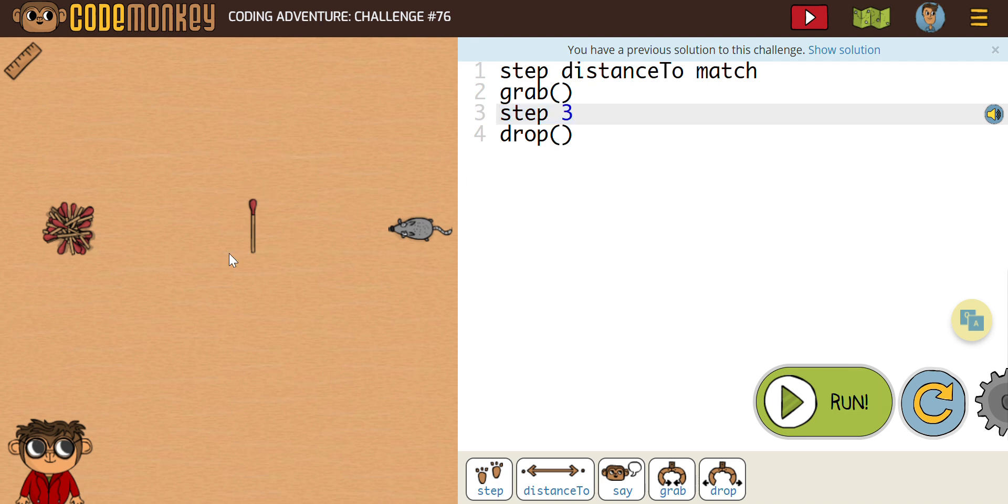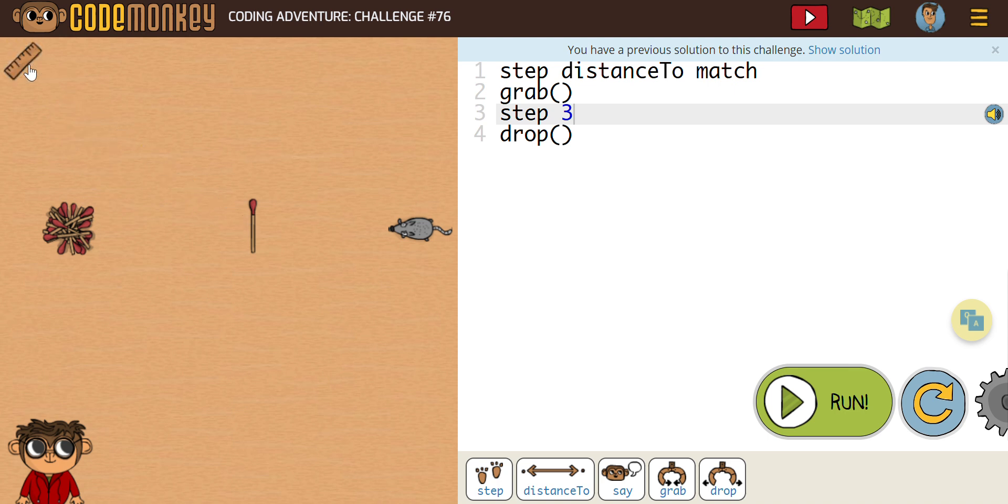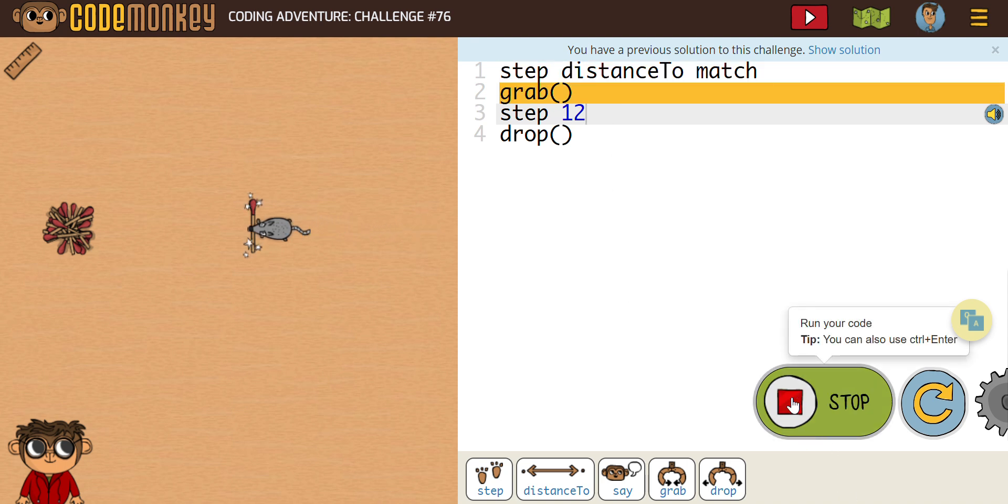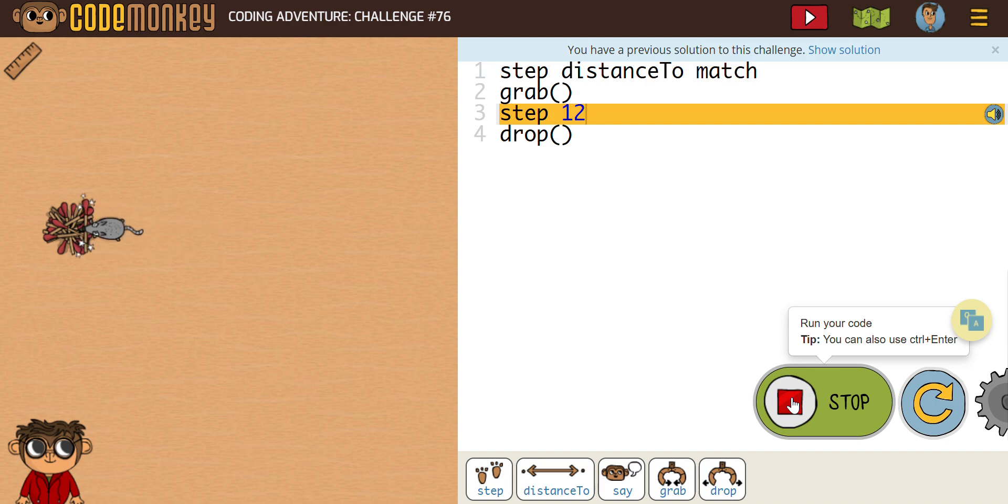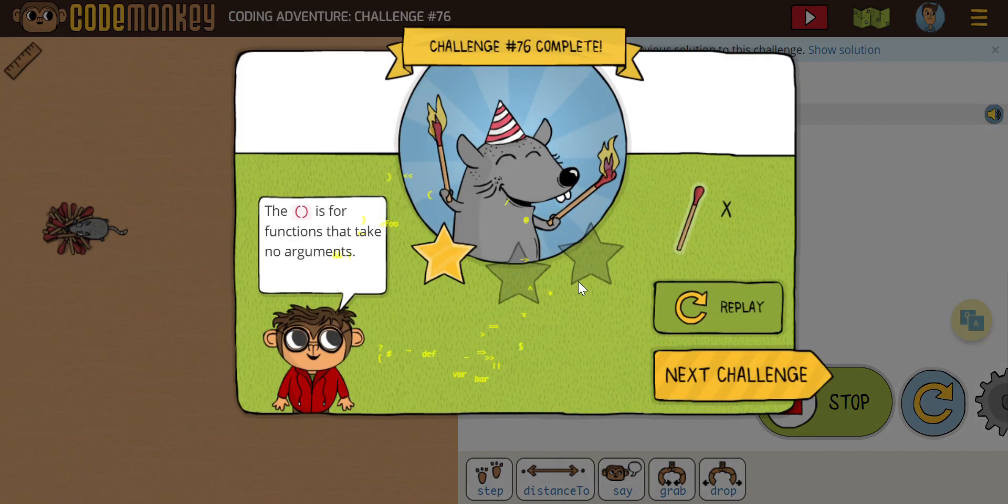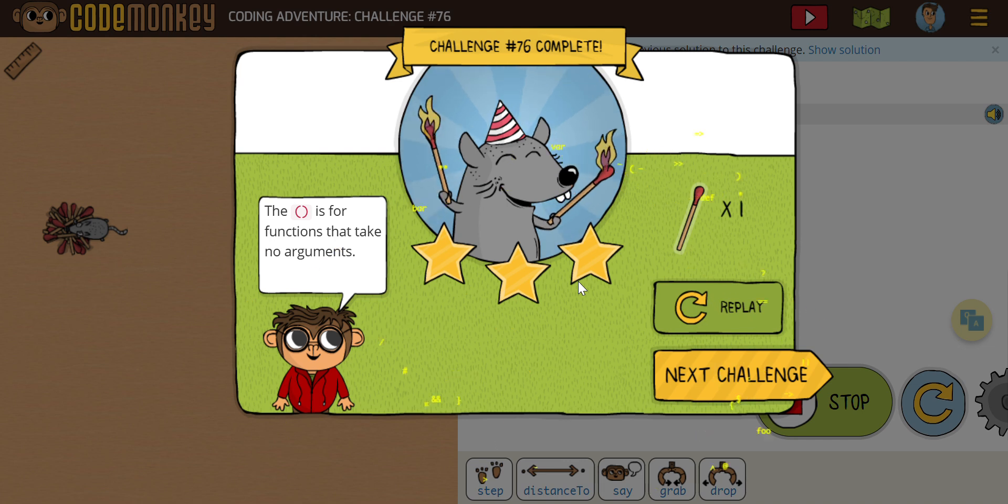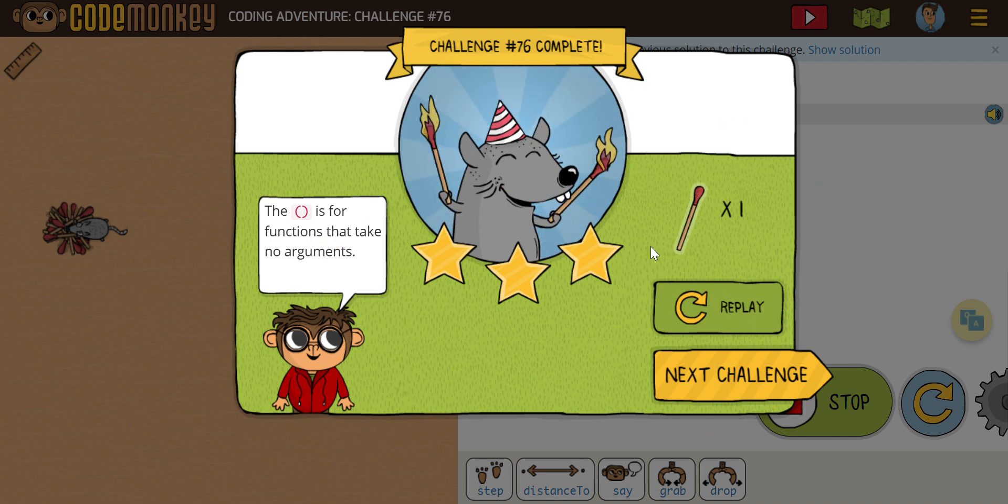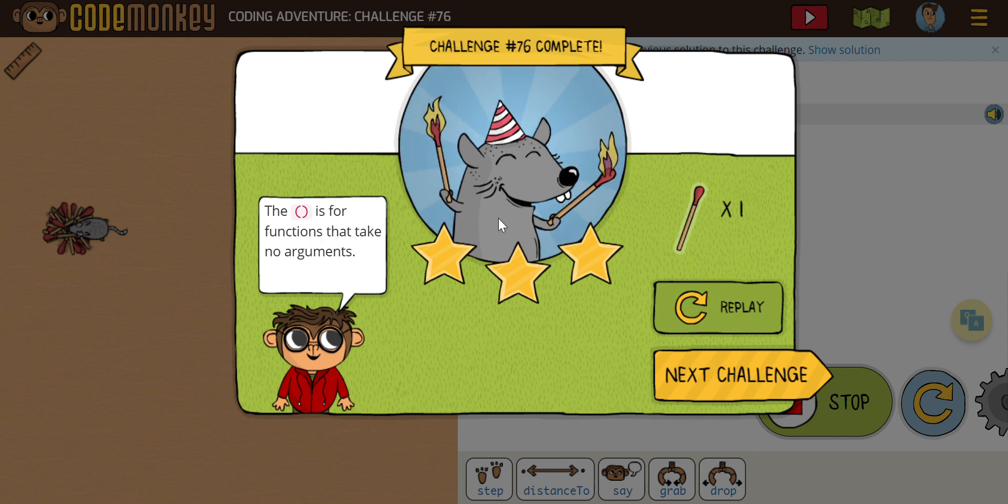He's going to need to go from here, from the match to the piles. Let's see how far we're going there. It looks like it's about 12. So let's change this from three to 12. And now let's run this here again. Here we go. Drops it. That's it. So again, that was a pretty simple one to get us started. But you can see that function here.